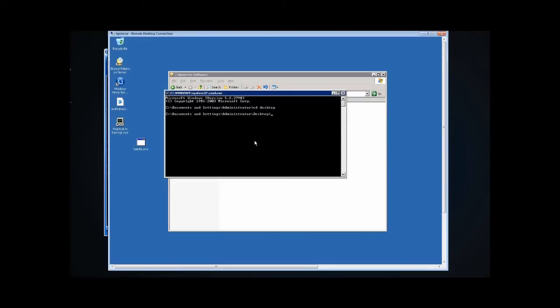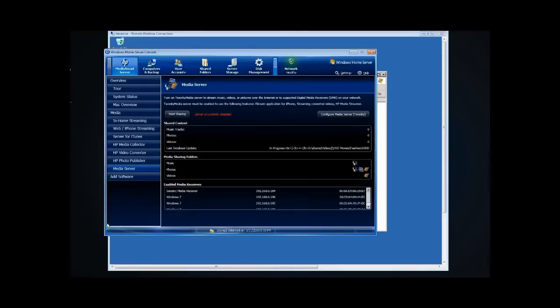You've got Twonky stopped because it bogs down your system really heavily. We need Twonky running in order to identify what the problematic file is. Why don't you go back to the console and start it up? I showed people how to stop Twonky on a Tuesday, I might as well show them how to start it on a Thursday. Here's the Start Sharing button — we'll click that to get Twonky going again.